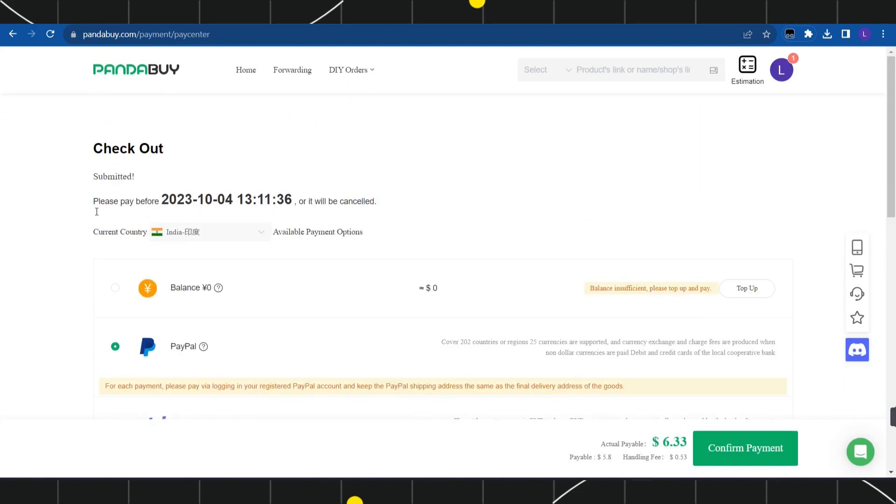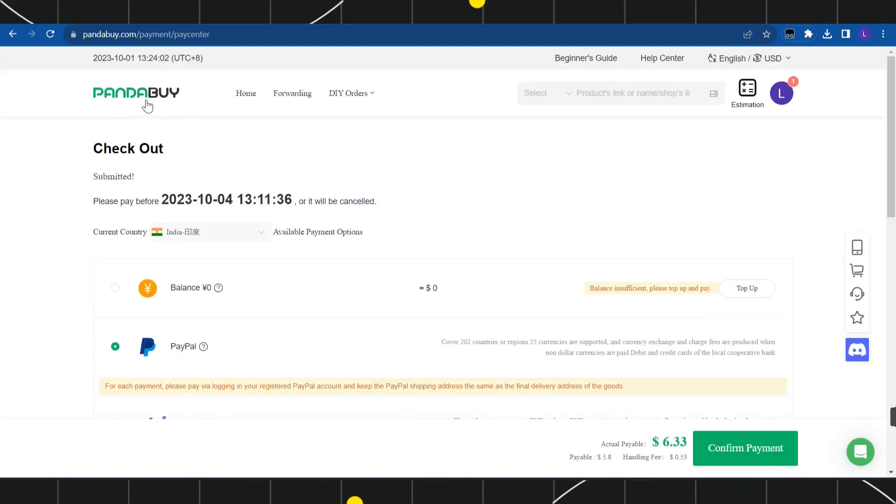This way, payment will be set as a default method in your Pandabuy and it will automatically link to your Pandabuy account. Next time whenever you want to make any purchase from Pandabuy, it will automatically show you PayPal as your primary option.